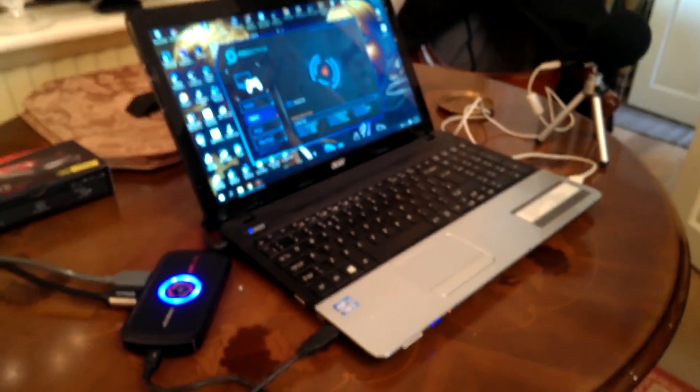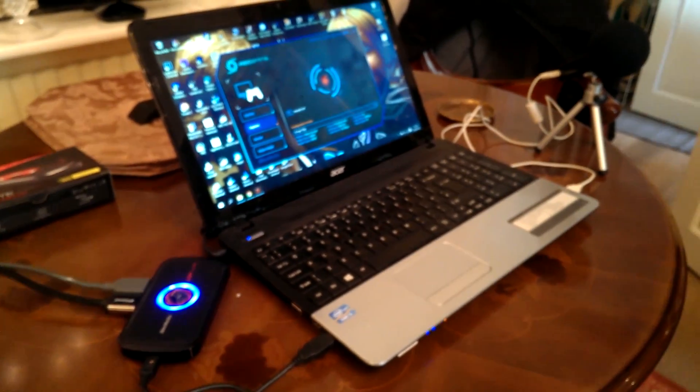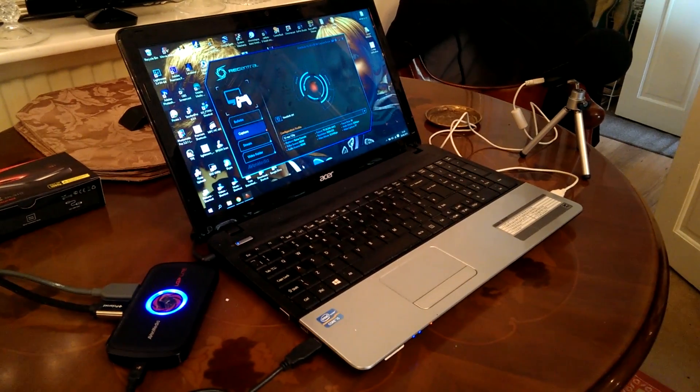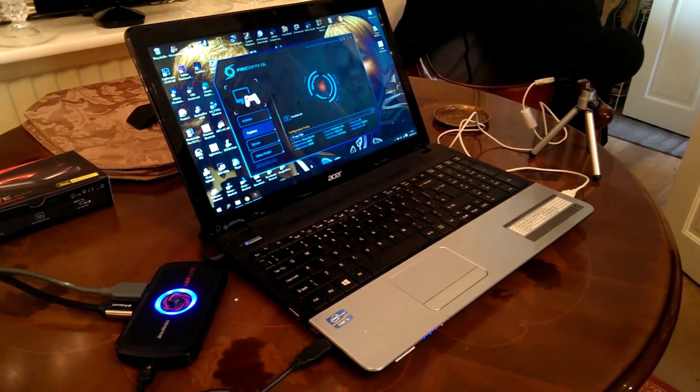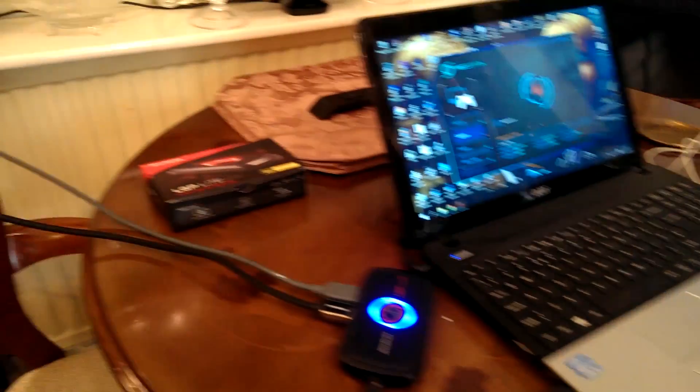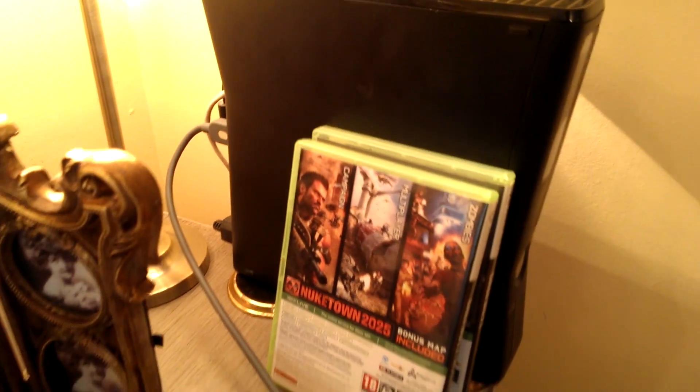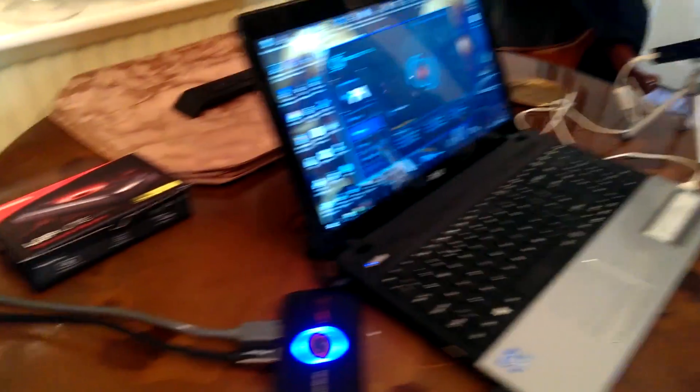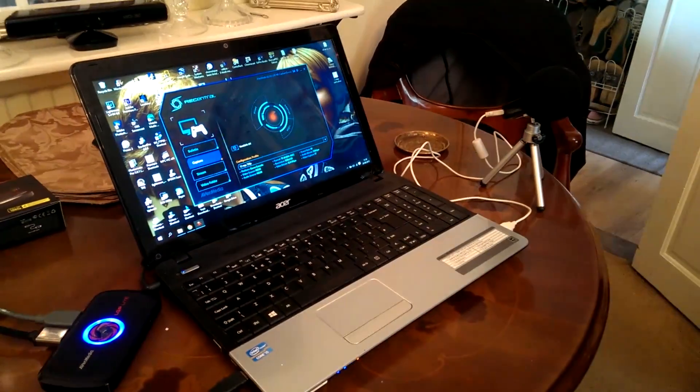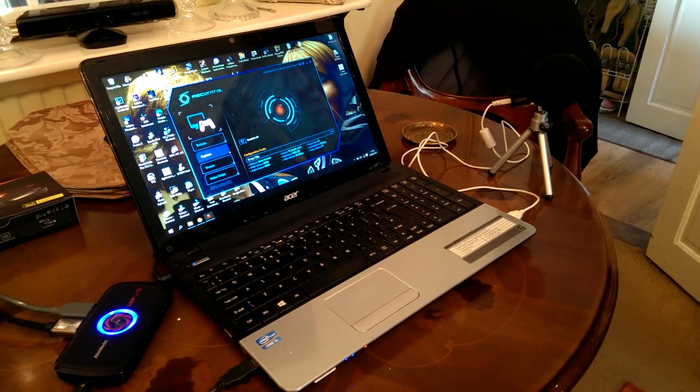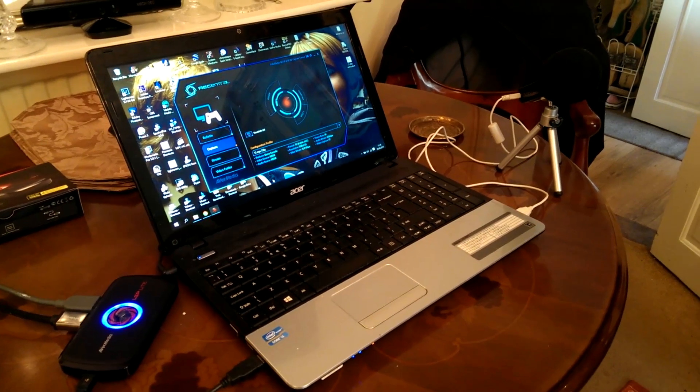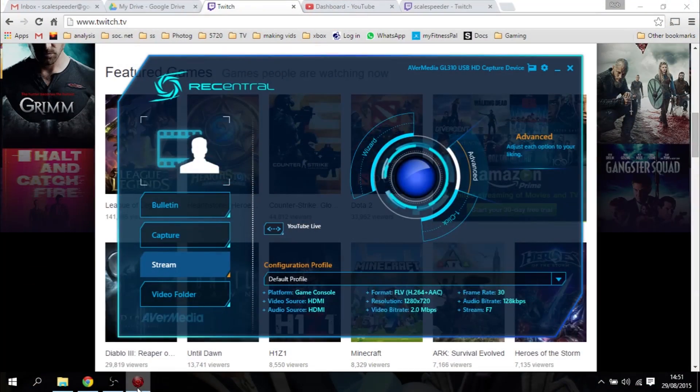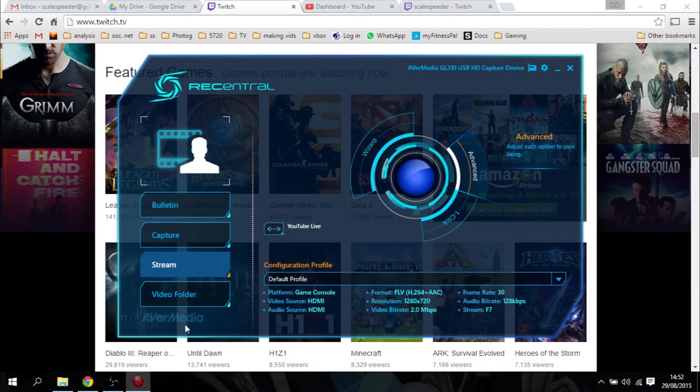So first up, you'll need to get yourself an LGP Lite. Then plug it into your system like this, with an HDMI lead coming from the console to the device, and another one going from the device to your TV monitor. There's a USB lead going into my laptop, and on the other side you can see my USB microphone. But you could use a headset too, and I use that so I can add commentary on top of my stream.